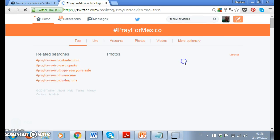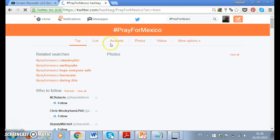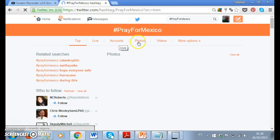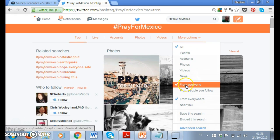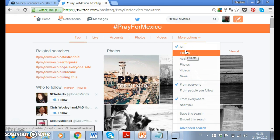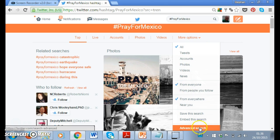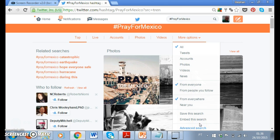This is the result — it's a bit slow. It shows you 'Pray for Mexico.' You have top tweets, and in this case also the live tweets — things that people are tweeting right now. Maybe accounts that have the same name, photos, or videos. You have other options here as well — you can click and look for news reports. You can be much more selective about the kind of information you want to get from this hashtag search.